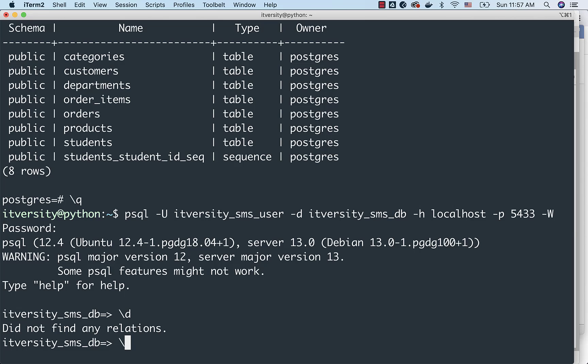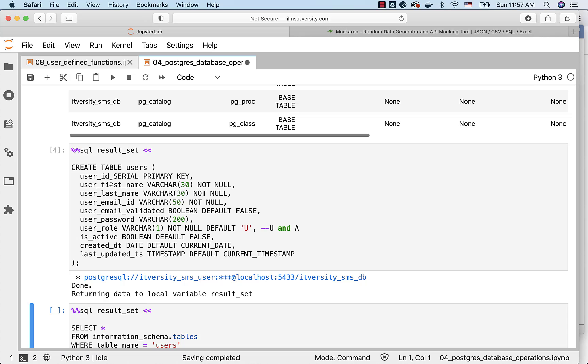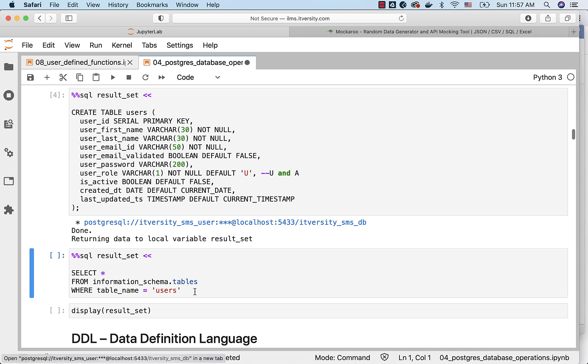We can validate by saying slash d here. Now, we have users table and user_id sequence, because user_id is of type serial and primary key.